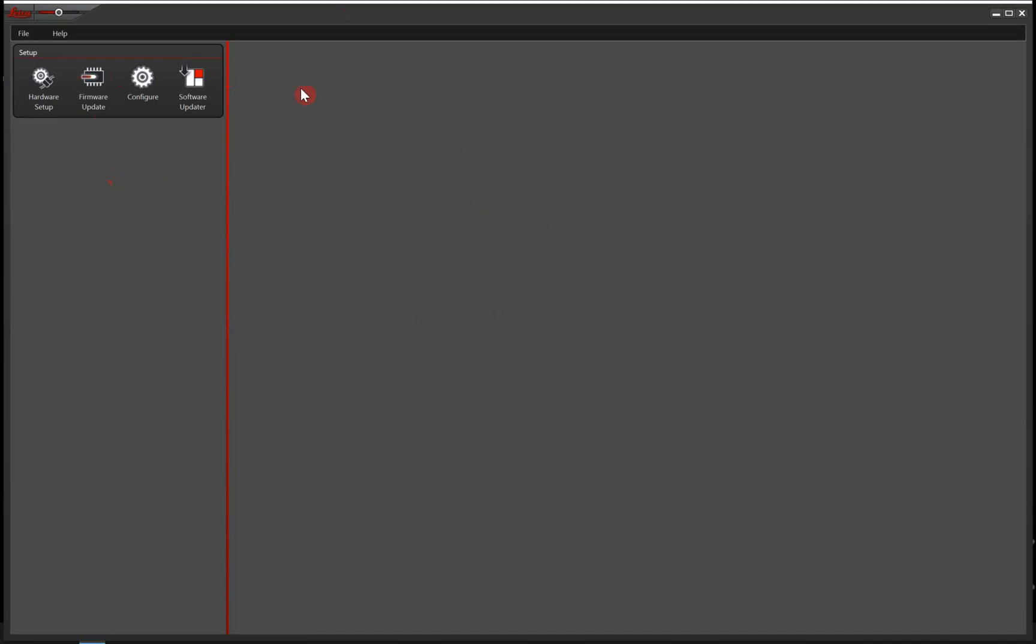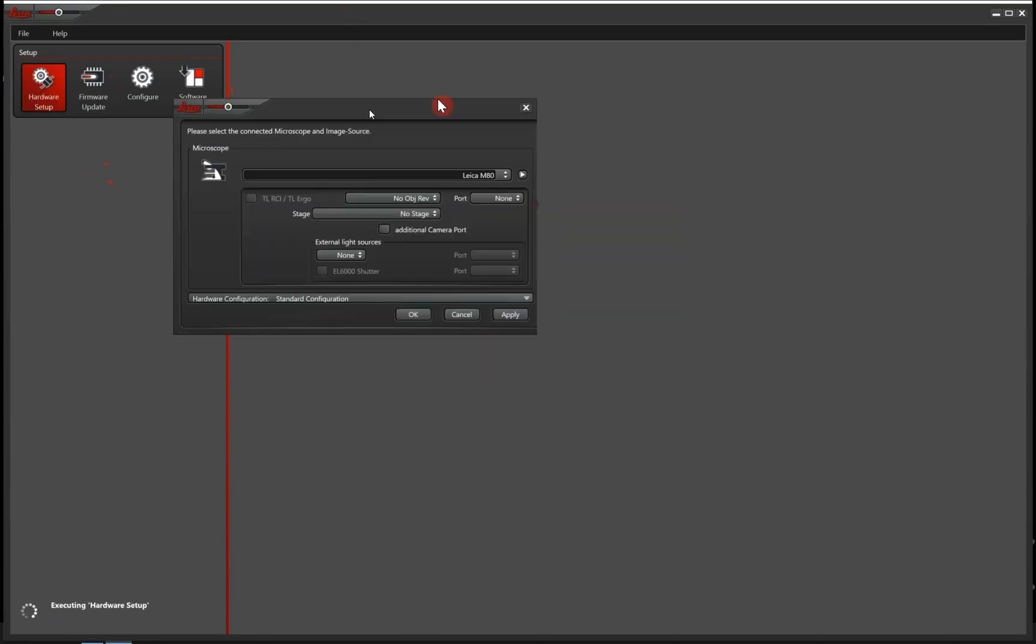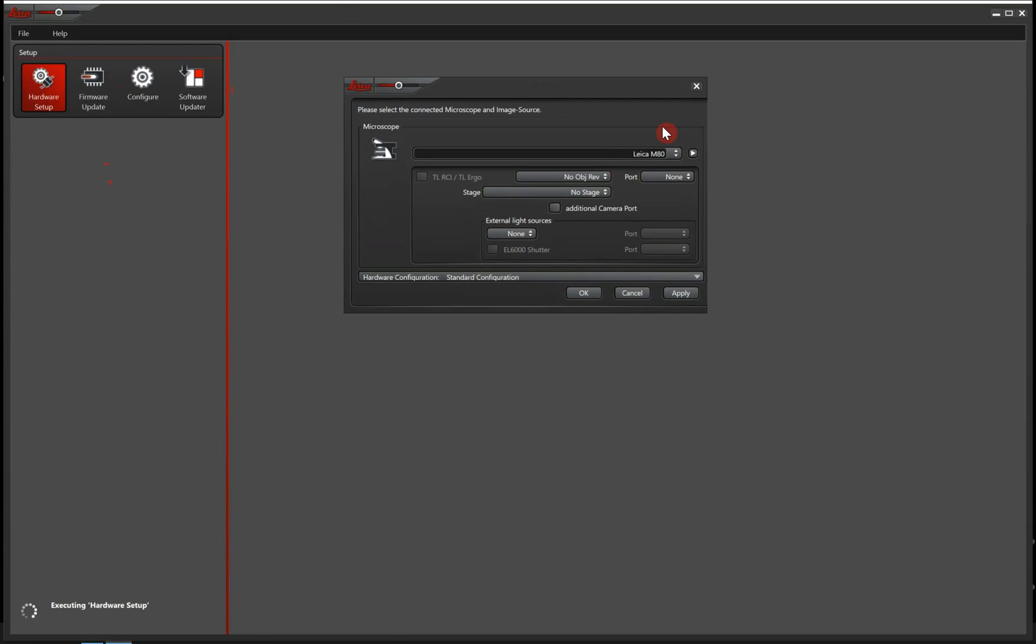So we are in the hardware configurator, and the first thing we are going to do is enter the hardware setup.